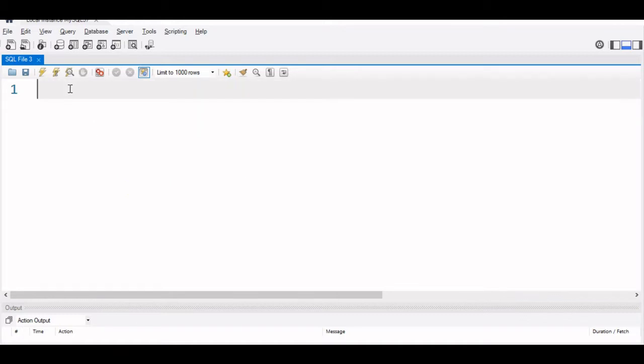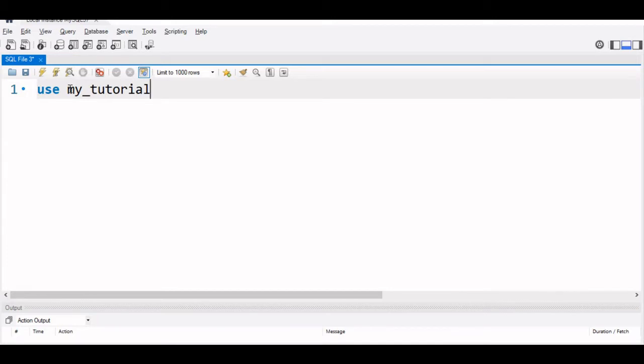So we are inside our workbench. We will use database my tutorial. You can use yours. Now use my tutorial.